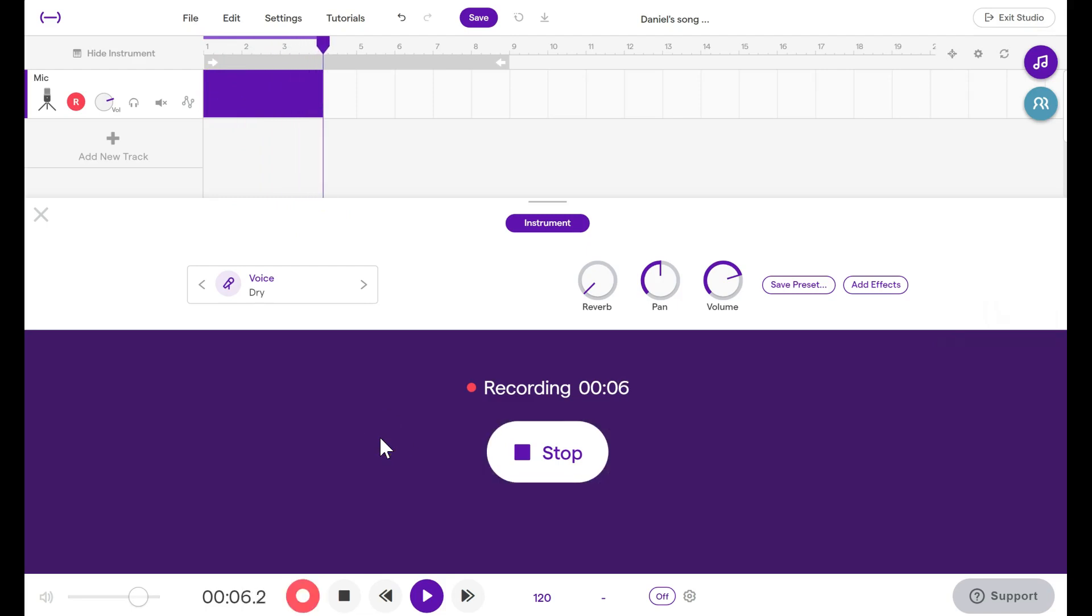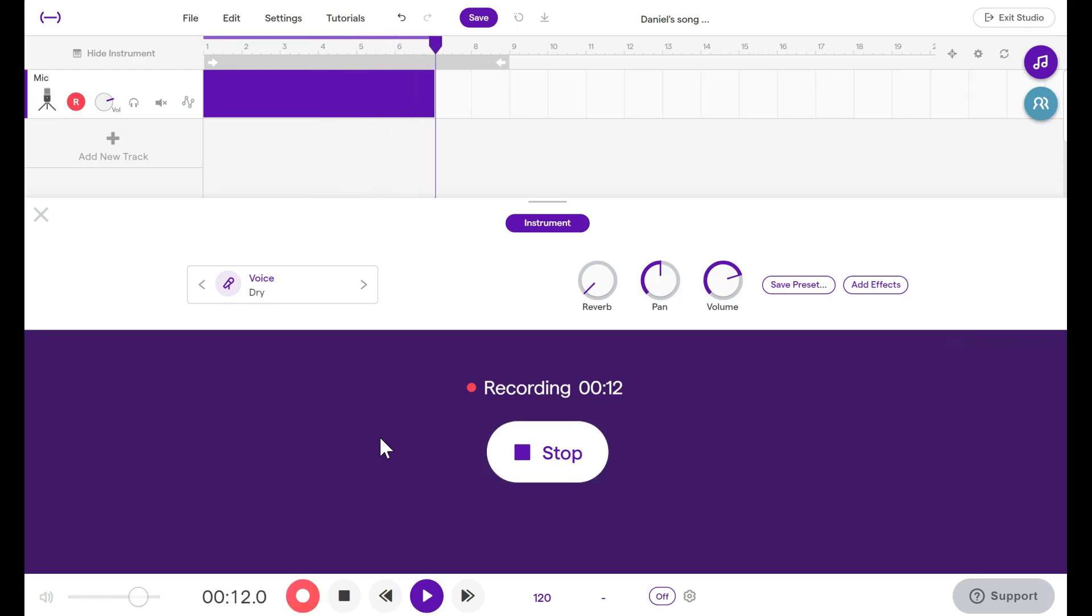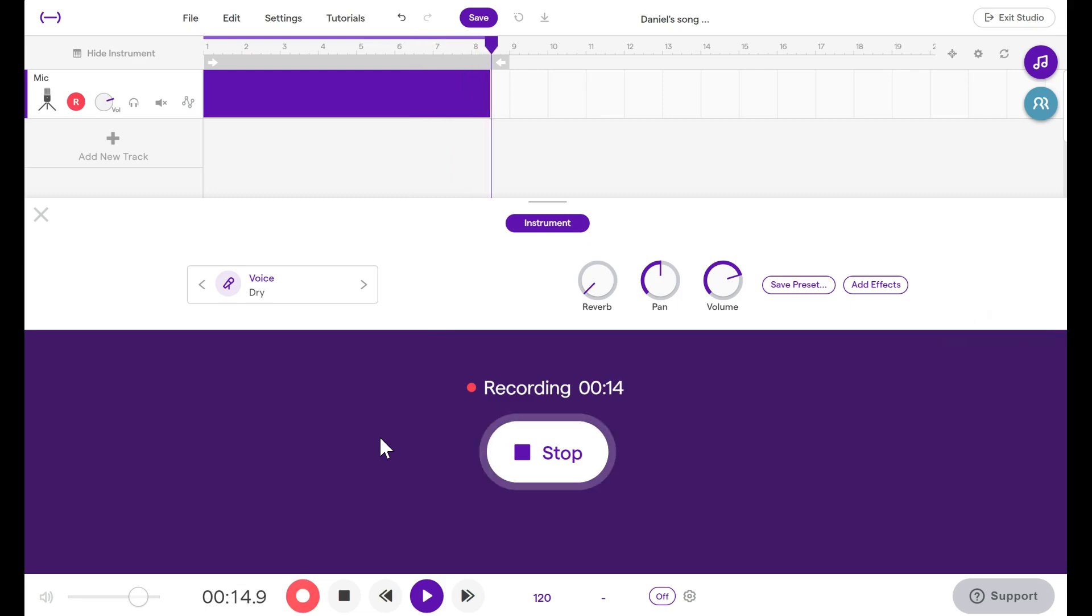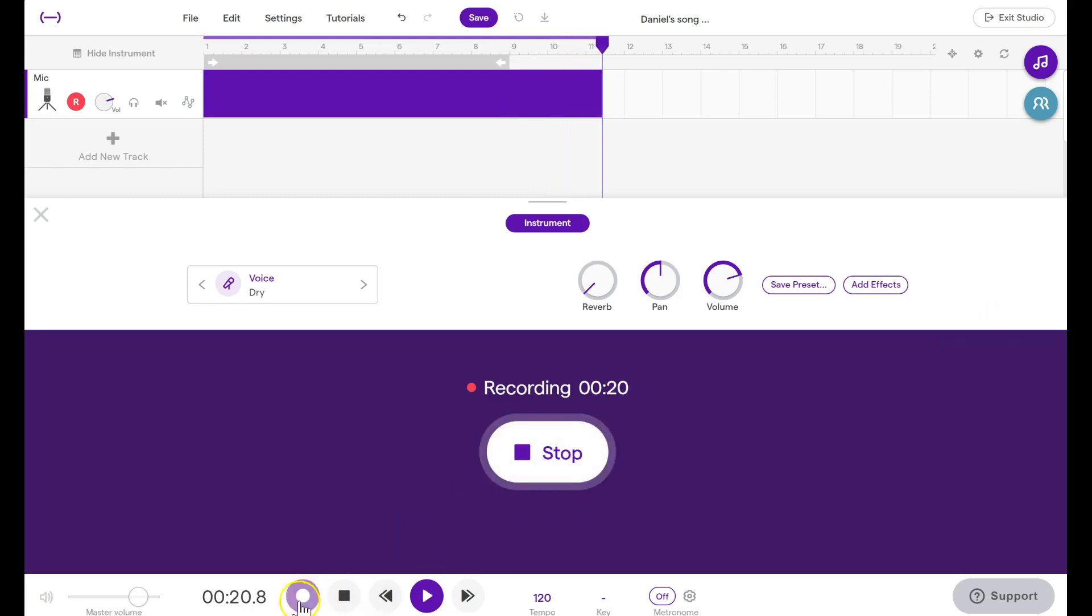Sometimes we make a recording and we decide that part of it in the middle we have to cut out or maybe you have to re-record it or move the recording from one location to another. All of that is possible in Soundtrap. When you're finished recording, click the Record button once more or click Stop.